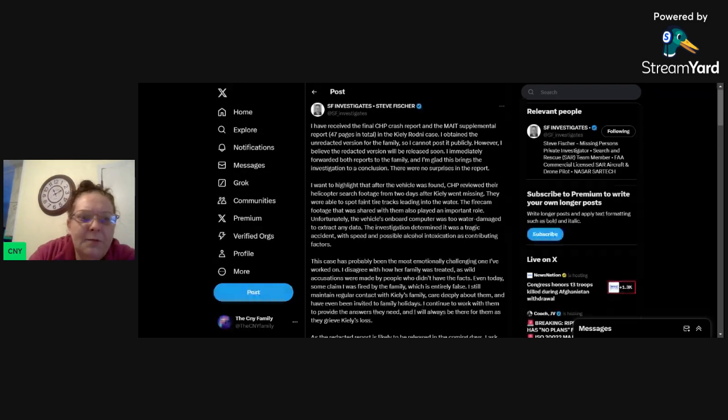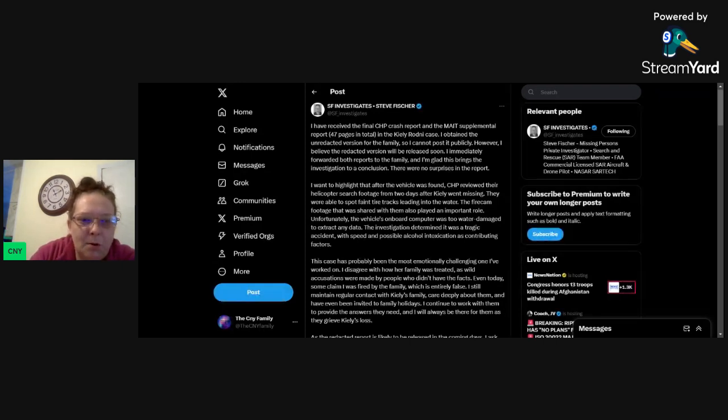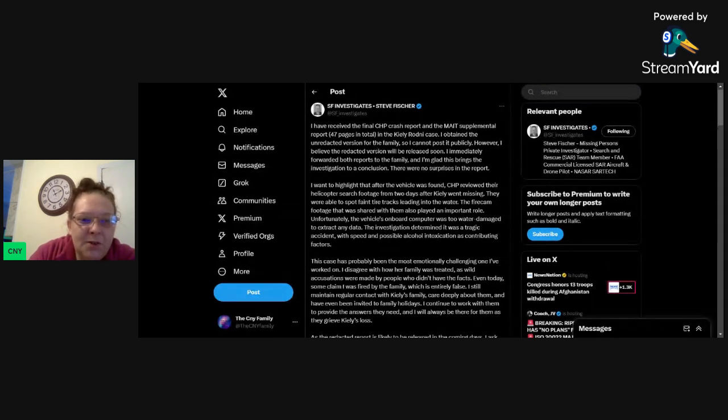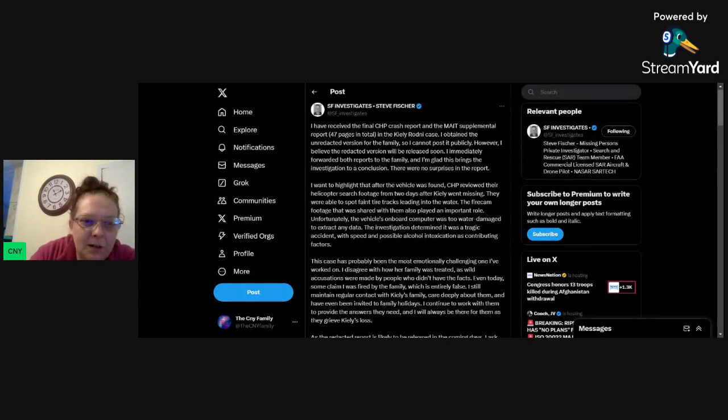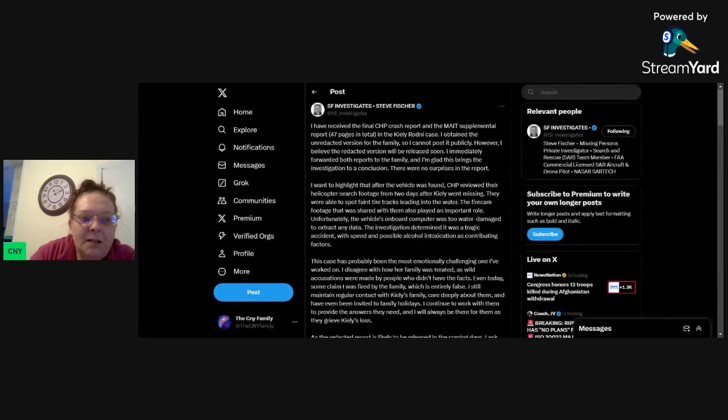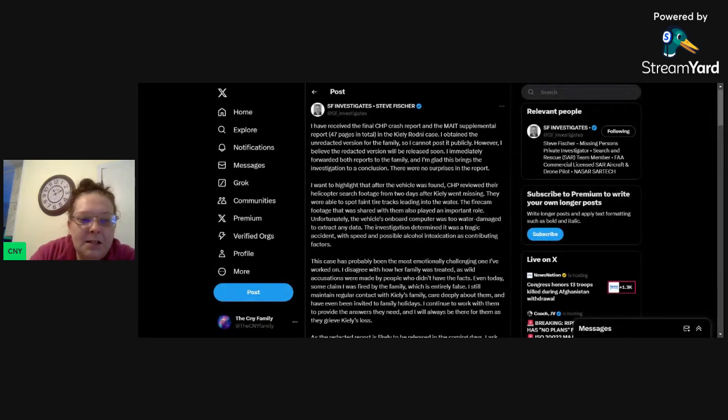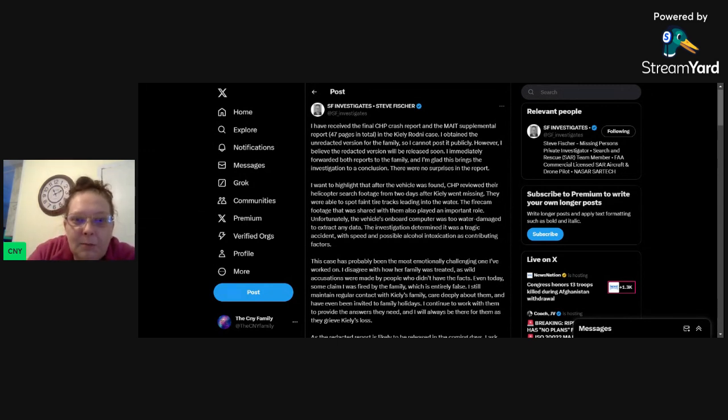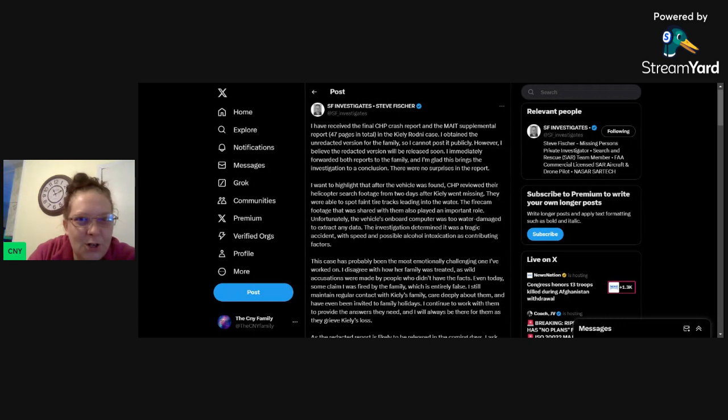I have received the final CHP crash report and the MAINT supplemental report, 47 pages in total in the Kylie Rodney case. I obtained the unredacted version for the family, so I cannot post it publicly. However, I believe the redacted version will be released soon. I immediately forwarded both reports to the family and I'm glad this brings the investigation to a conclusion. There were no surprises in the report. Shocker.